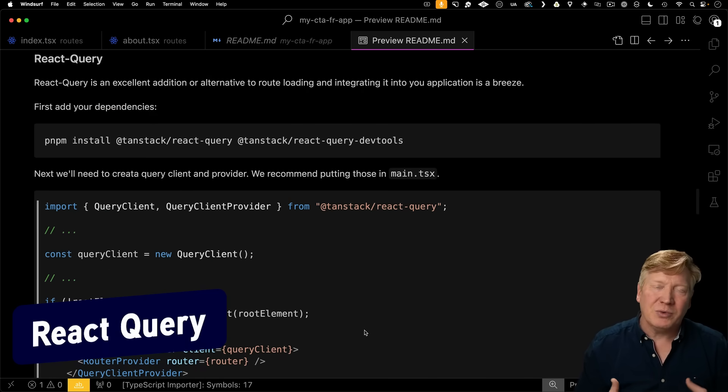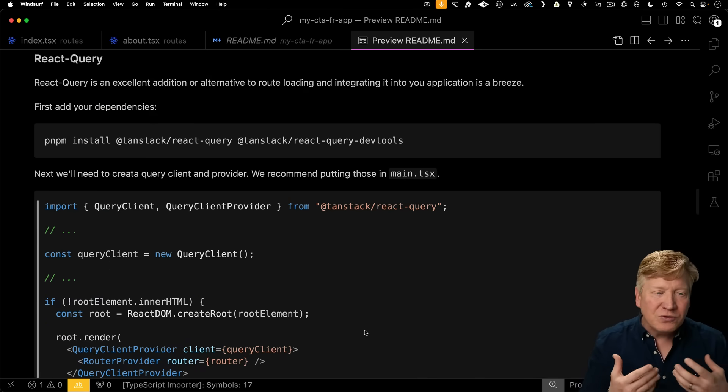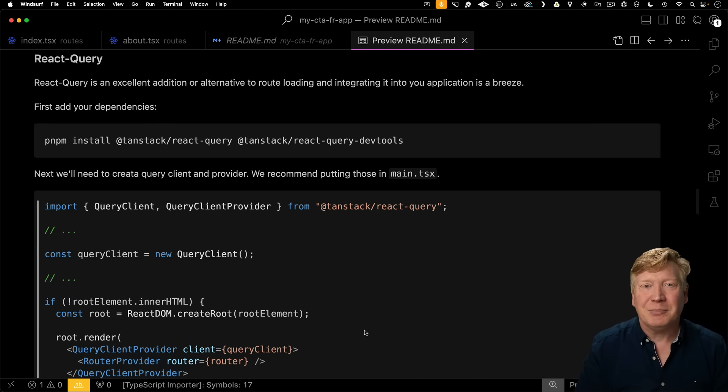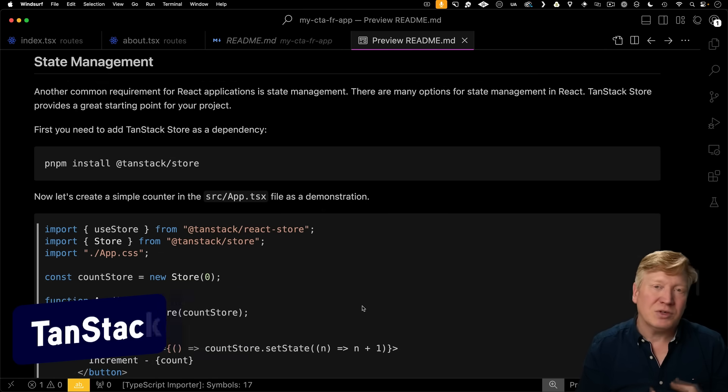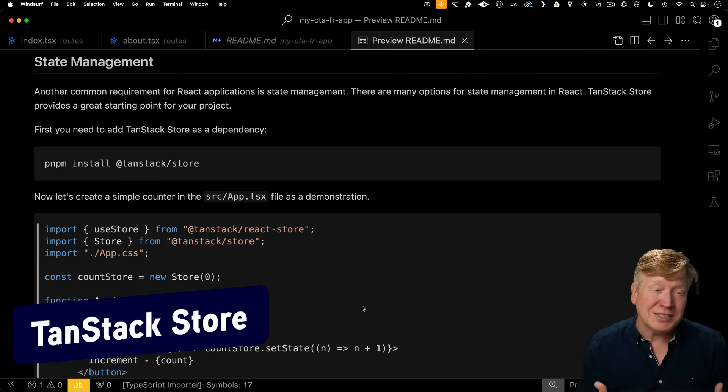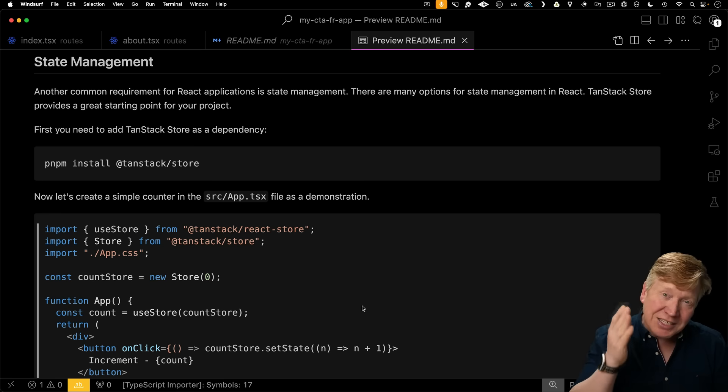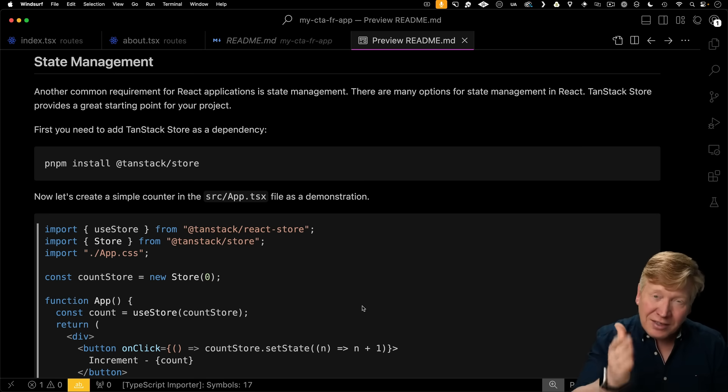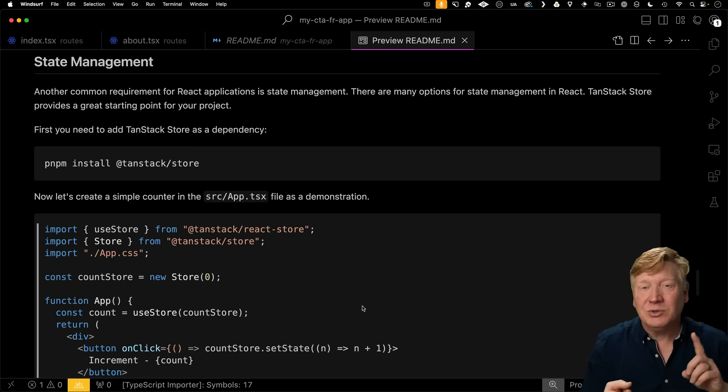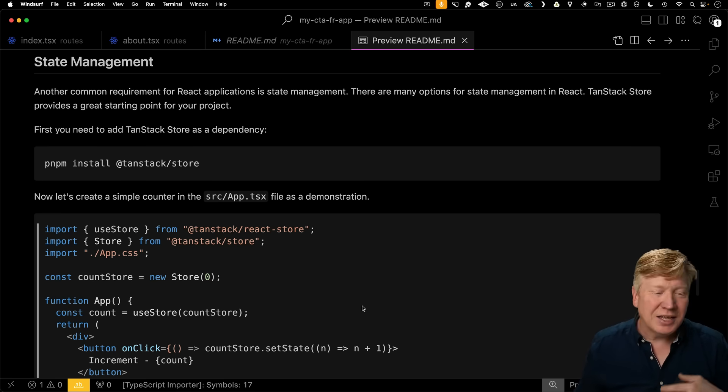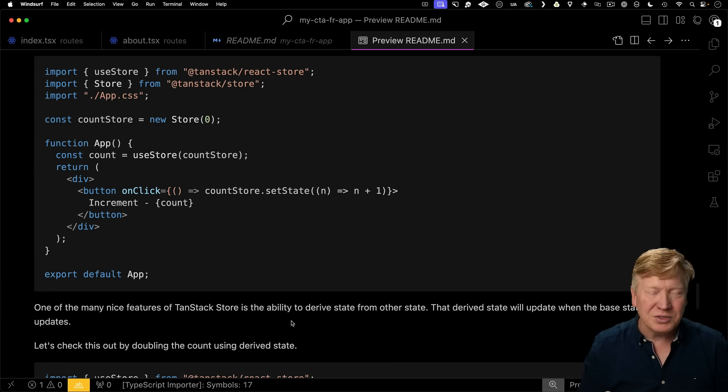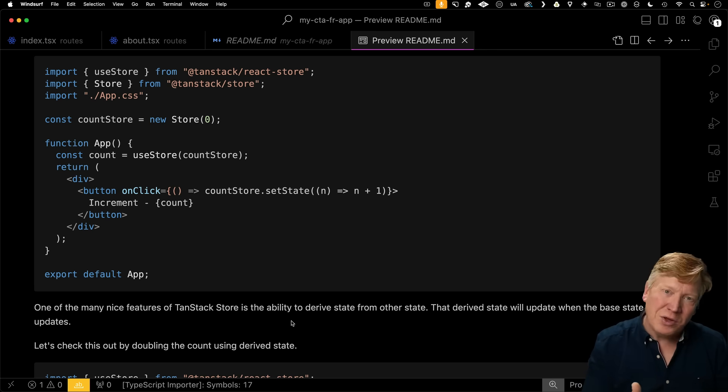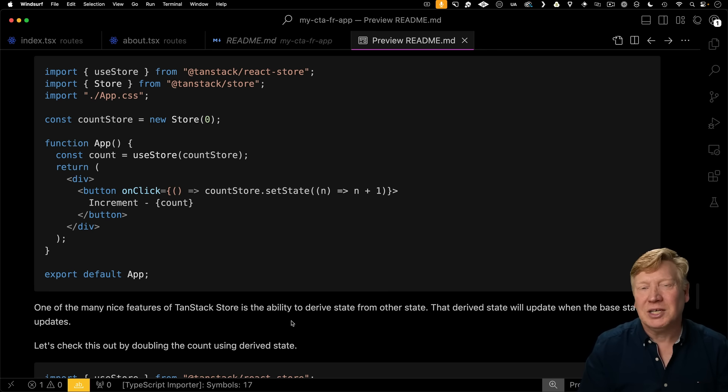Of course, you can always use the ever-popular React Query, and there's full documentation right there in the readme on how to set it up. And if you're looking for a simple but robust state management solution, TanStack Store is right there, right in the readme. All you need to do is install it, you create your stores, and away you go. All the information you need is right there in the readme with a link to the TanStack Store documentation.